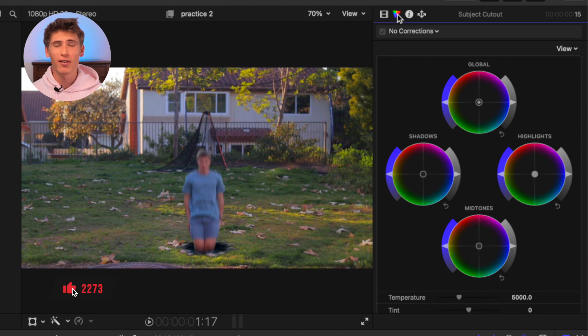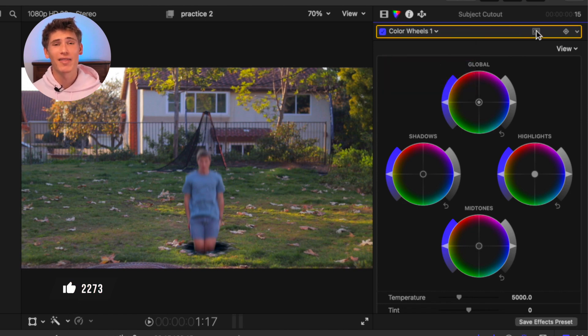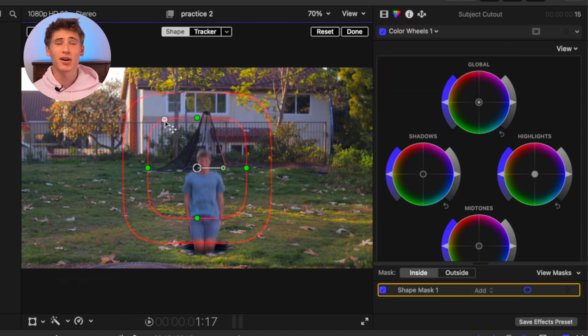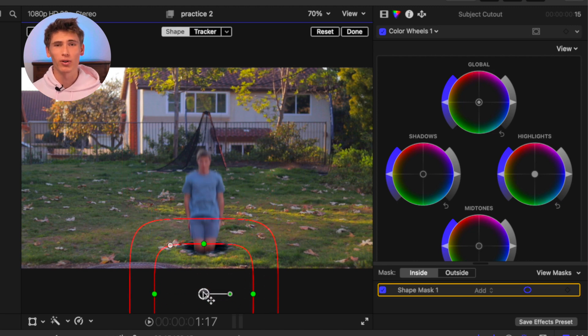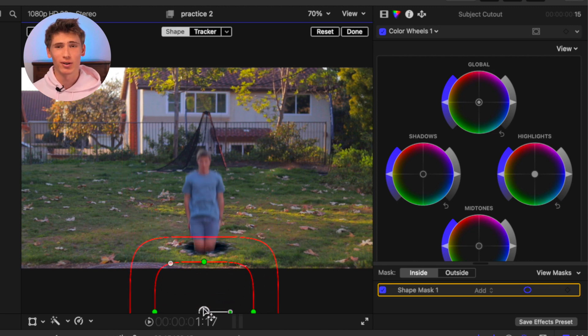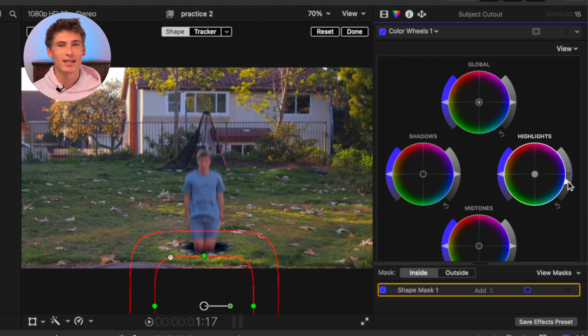Open the color inspector on the compound clip, add a color wheels inspection, and then add a shape mask. Decrease the curvature then position the shape mask just below the portal with the feather encompassing the portal. Now, decrease the luminosity of the highlights. This will create a shadow at the point of entry into the portal.